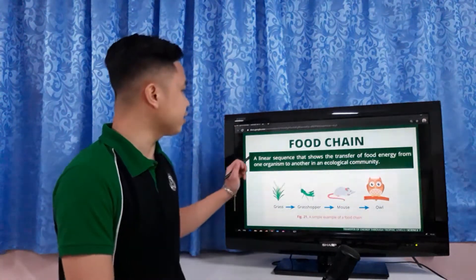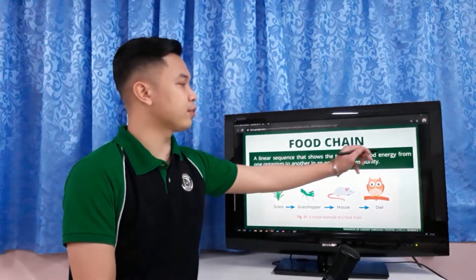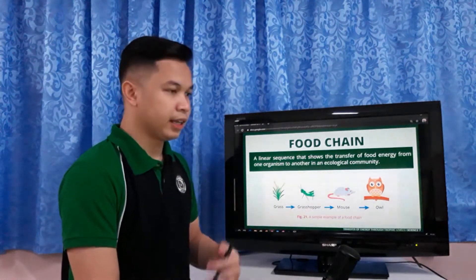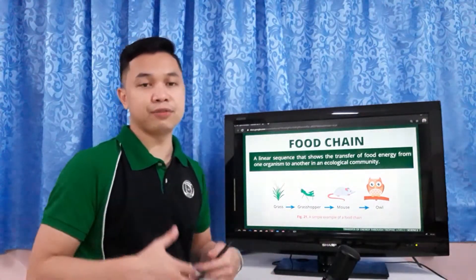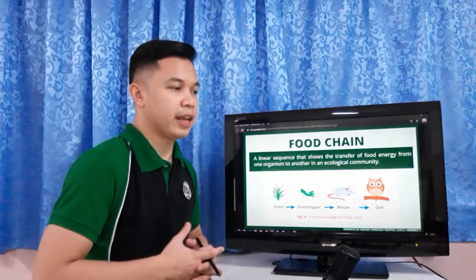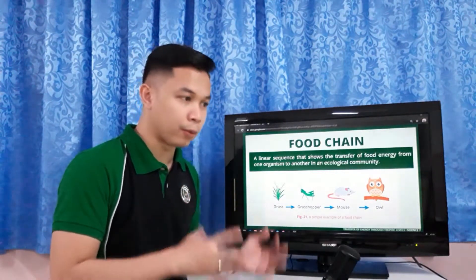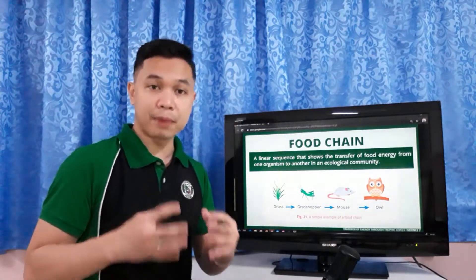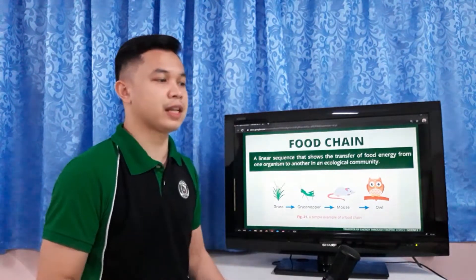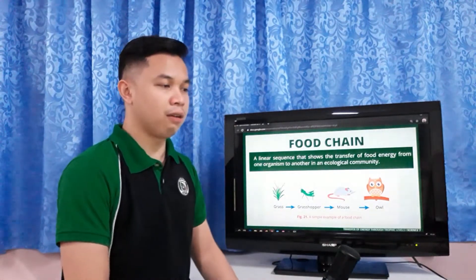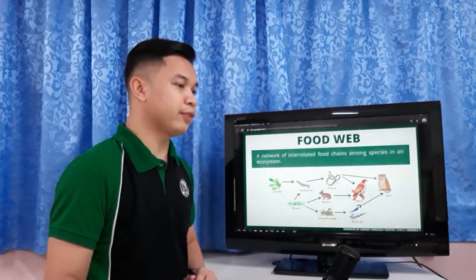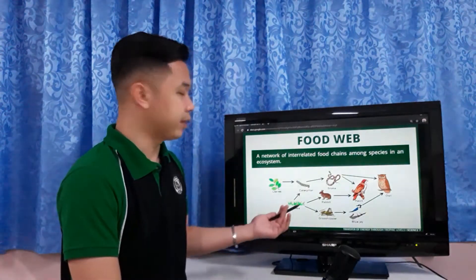A food chain is a linear sequence that shows the transfer of food energy from one organism to another in an ecological community. Food chains represent the feeding relationships between organisms. As organisms feed on each other, energy and nutrients pass from one organism to the next. The amount of energy flowing through an ecosystem decreases continuously along the food chain.